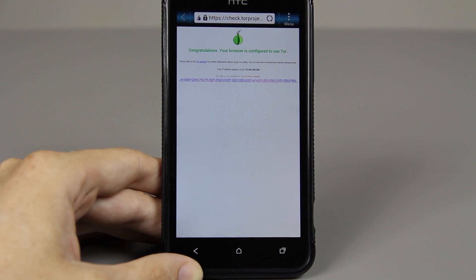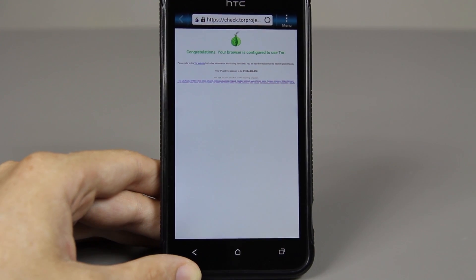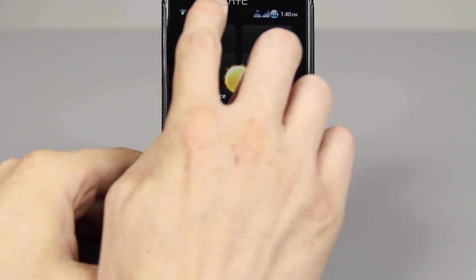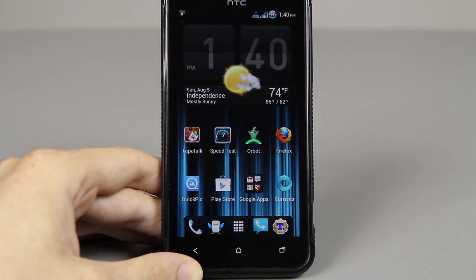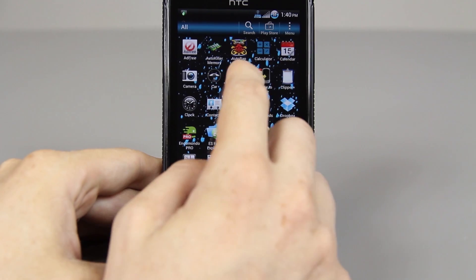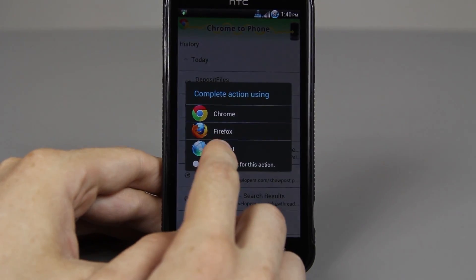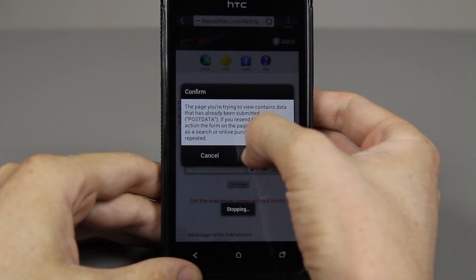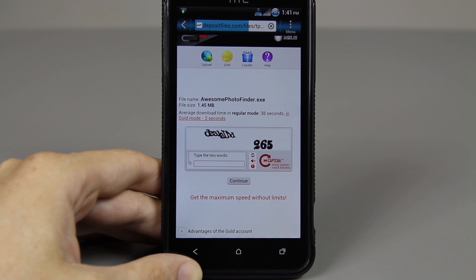The only bad part about this is your speeds will actually be pretty slow. So depending on how bad you want that file, you'll do this. Or if you're trying to access something and you don't want to get caught — not that I'm recommending doing anything illegal or bad, just showing you what you can do. We'll open up the deposit files again and pretty much everything you do will be a little bit slower than normal.